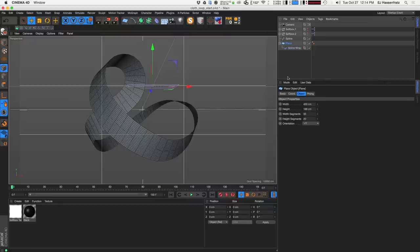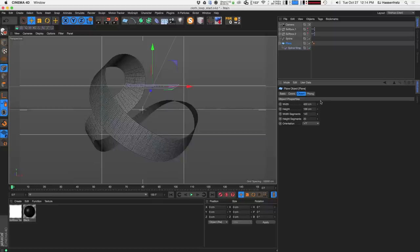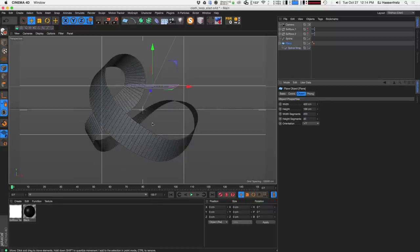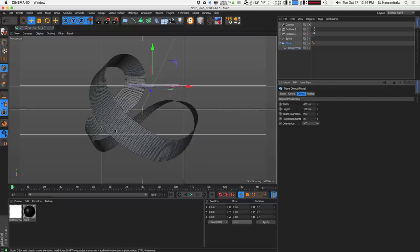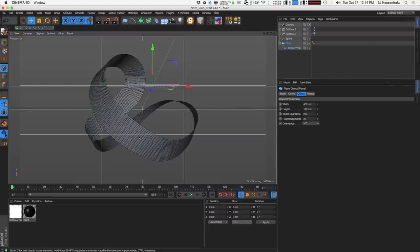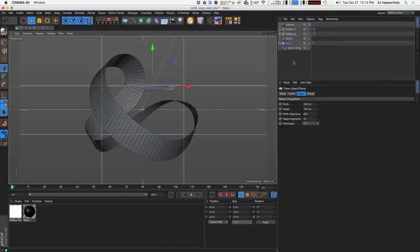Back to the plane object — we definitely want to make sure we have enough width segments, so I'm going to crank this up to about 200, and increase the height segments to about 20. We just need enough geometry so once we apply the cloth sim there's enough to get some nice wrinkles. We don't need too much geometry at this point because we can apply a cloth tag later that can add more subdivisions.